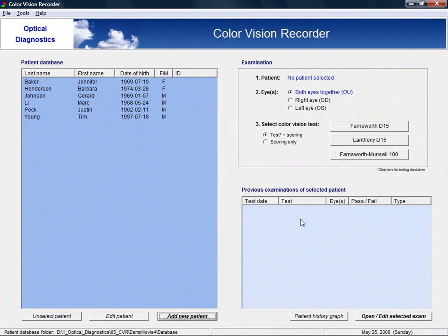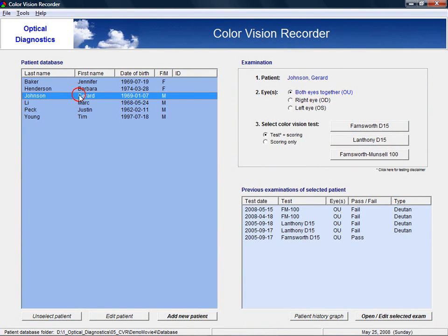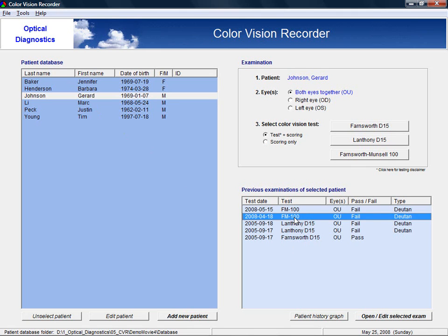With each patient, a series of previous color vision examinations is associated. After an examination has been selected, it can be opened to view or edit the test results.